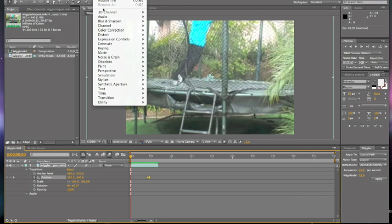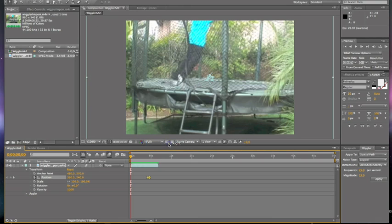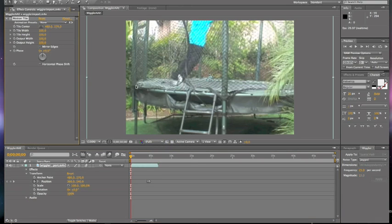So you're going to want to go to Effect, over to Stylize, and then down to Motion Tile. Once you click on that, it'll give you this.